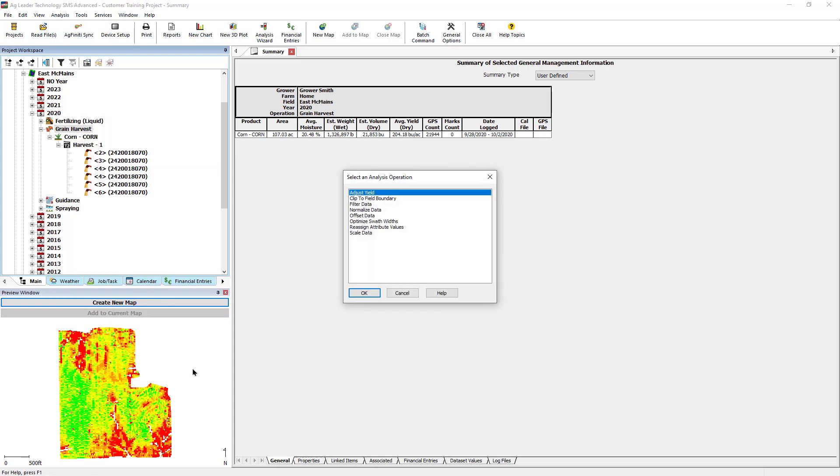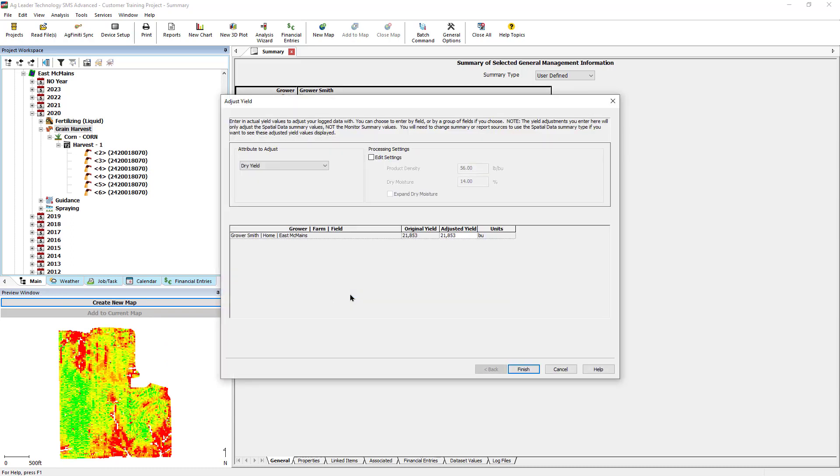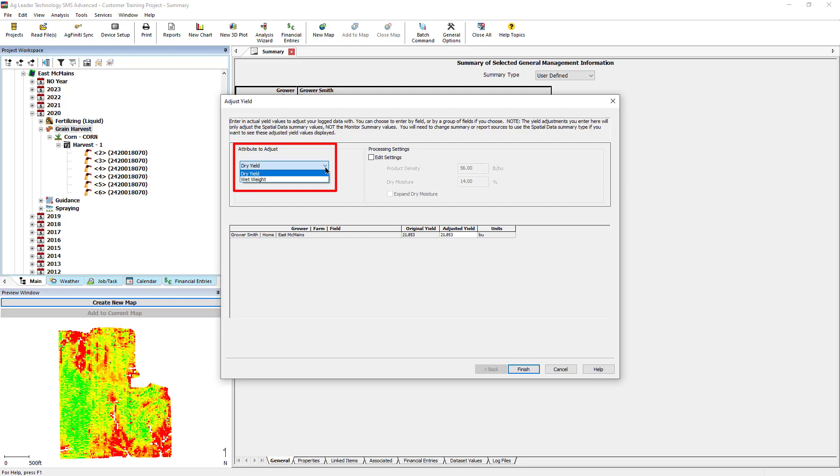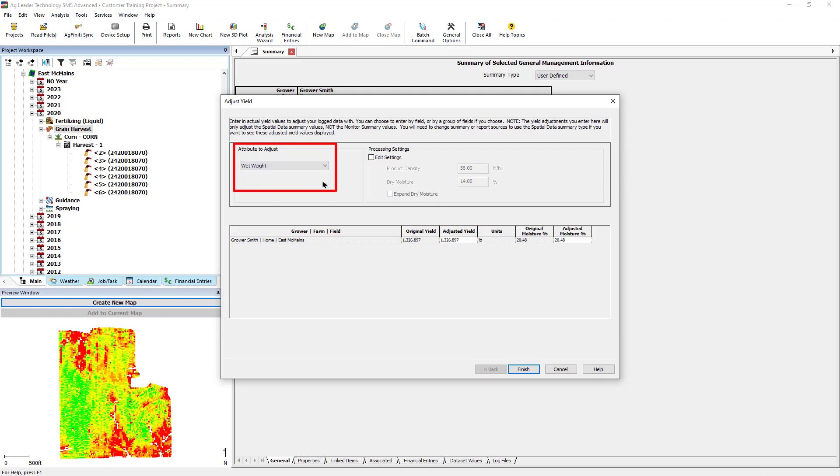In the Adjust Yield window, first we need to select if it is either Dry Yield or Wet Weight that we will be adjusting. If Wet Weight is selected, you will have the option to adjust either the harvested weight and/or the moisture.